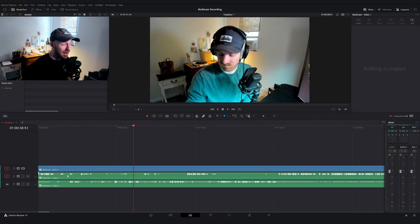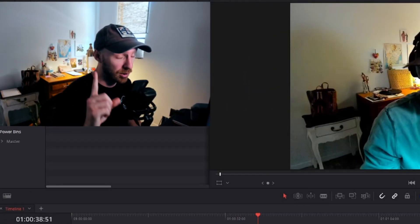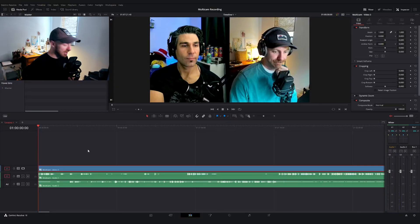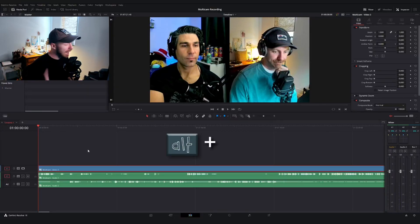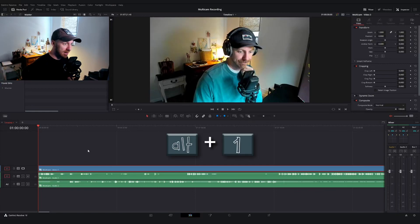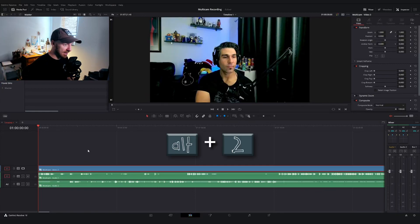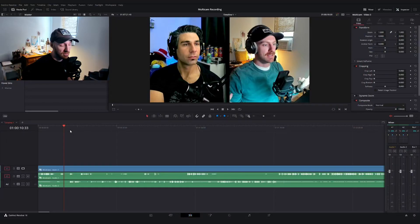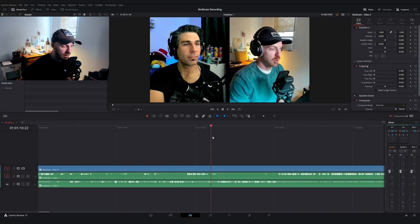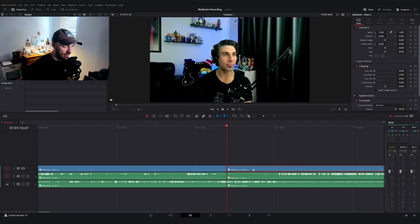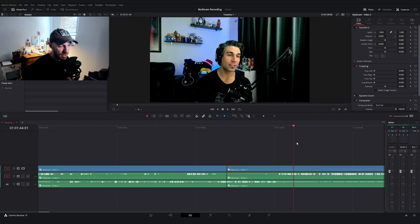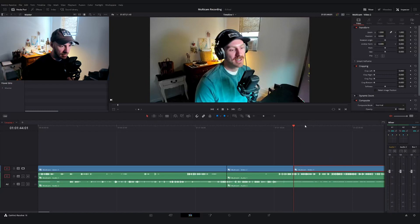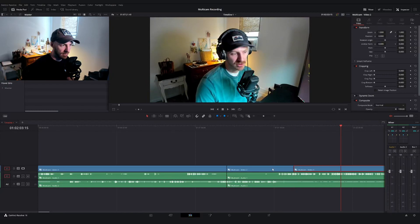As you just saw, you can swap back and forth between those angles with one shortcut. The key that we're going to use here is the alt button plus whatever number video track you want to use. So alt plus one goes to the first layer, alt plus two, second, alt plus three, third. Pretty cool. So now I can quickly scrub through and edit this podcast episode without ever taking my hand off of the keyboard.